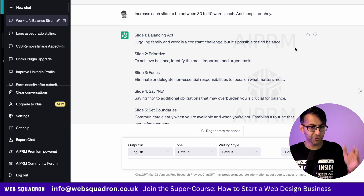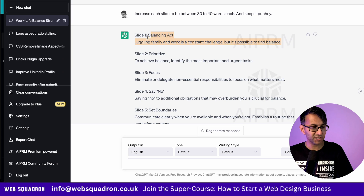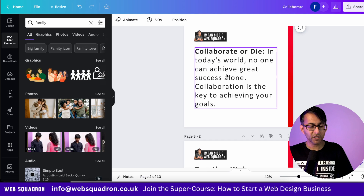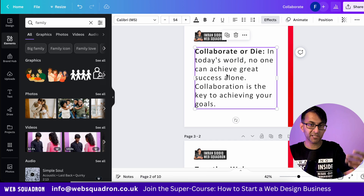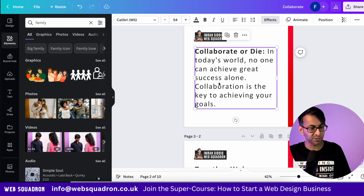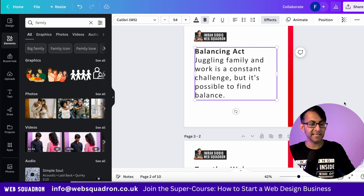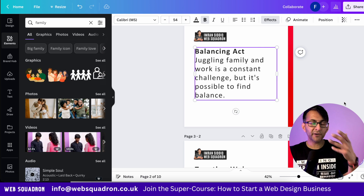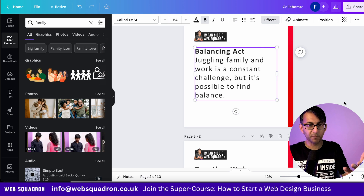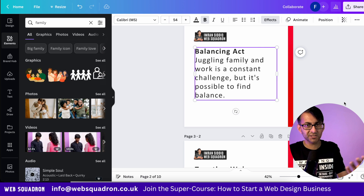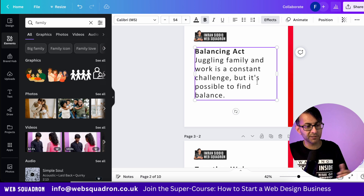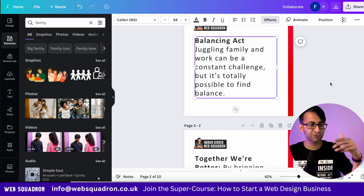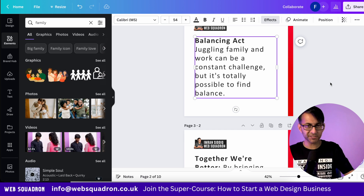What you do is take each one, go back over to Canva, go back to your first slide after the title, paste it in, and then modify the words a little bit — humanize them, add in a little bit more emotion. Then you rinse and repeat for the other slides.